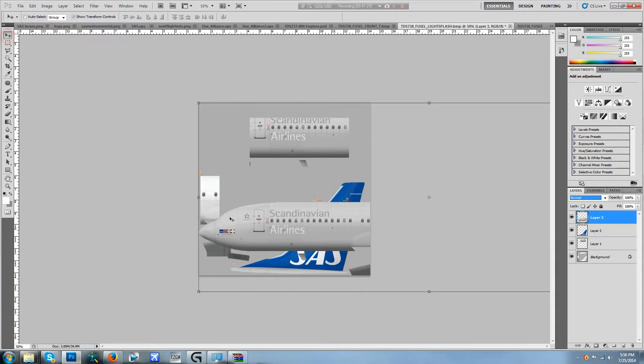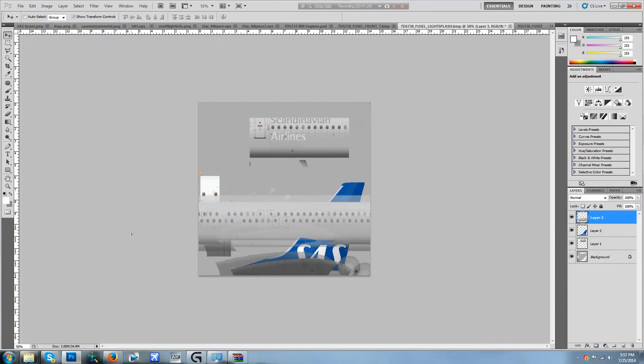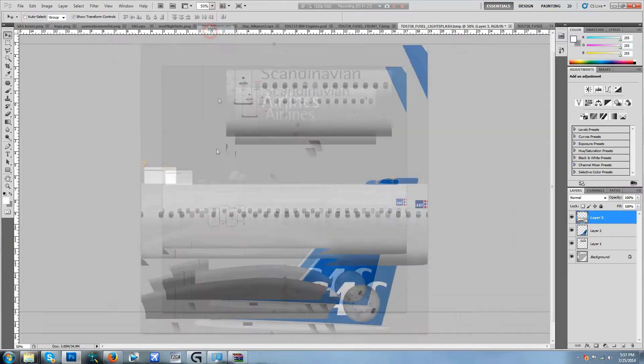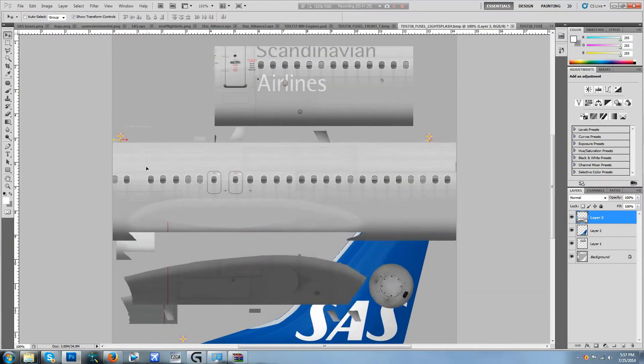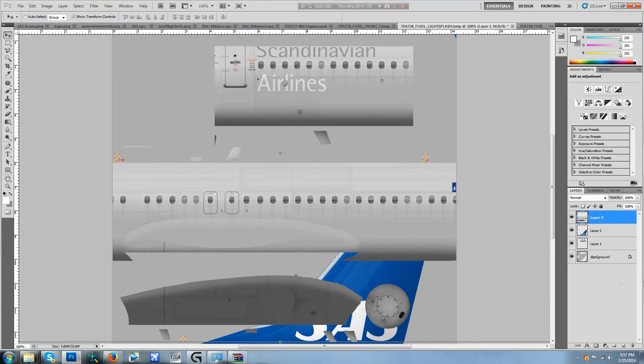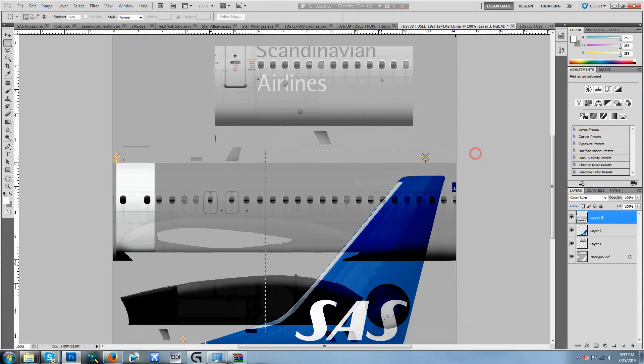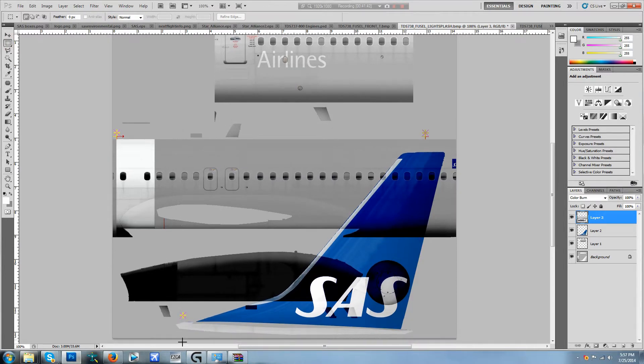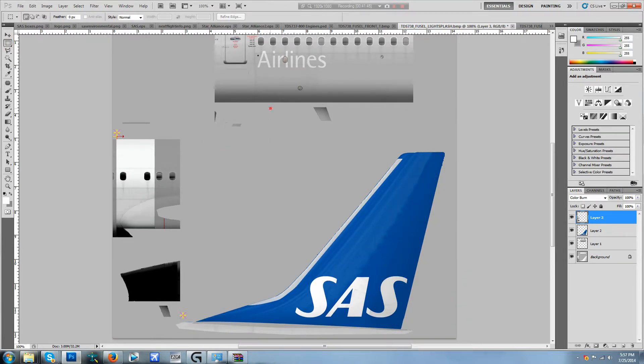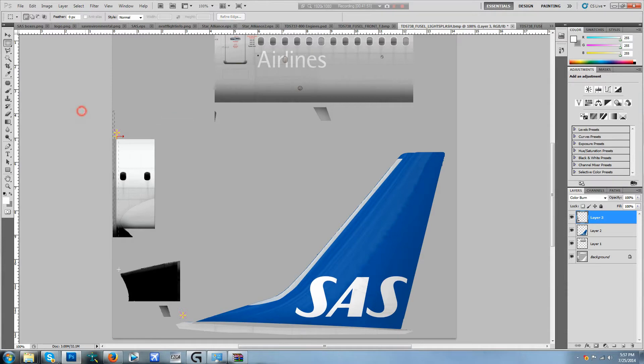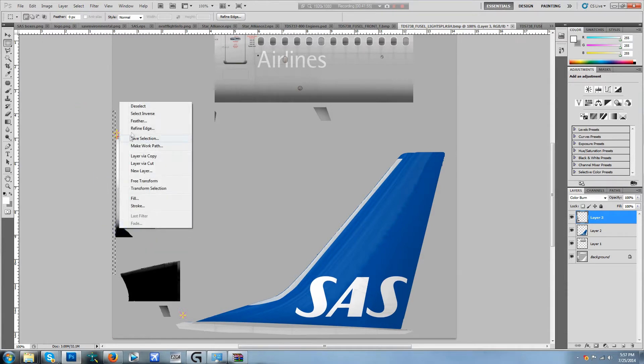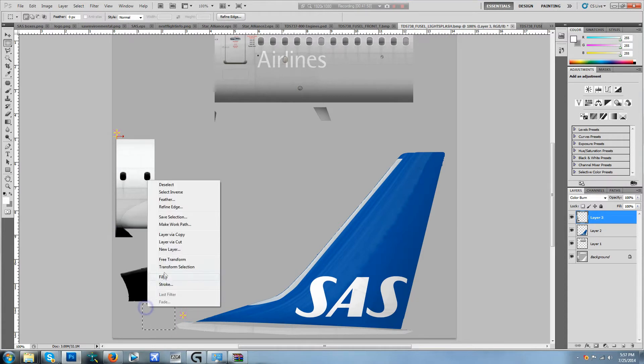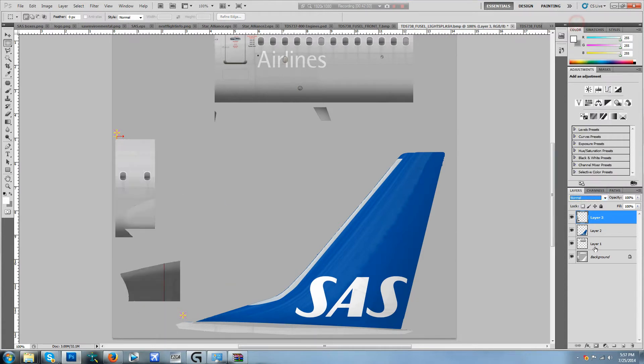Now we're going to go ahead and add this final layer right here and match up the anchor points. There we are, that's matched up. Now we're going to go ahead and multiply this layer and clean cut it. There we go. Deselect, go file, normal.